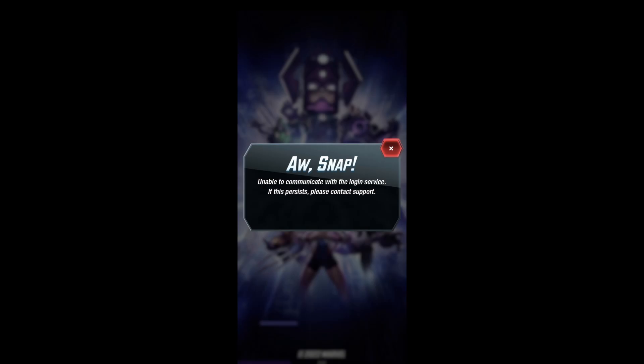Hello guys, welcome to my channel. Today I will show you some methods to fix unable to communicate with the login service error on Marvel Snap.